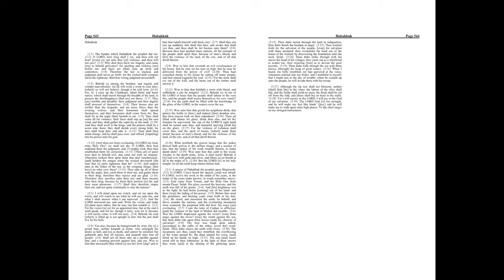Chapter 2. I will stand upon my watch, and set me upon the tower, and will watch to see what he will say unto me, and what I shall answer when I am reproved.